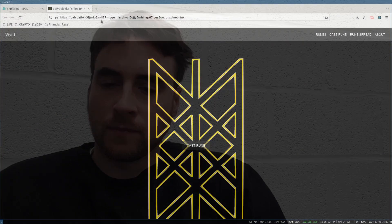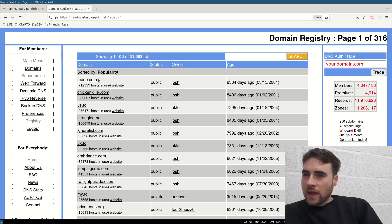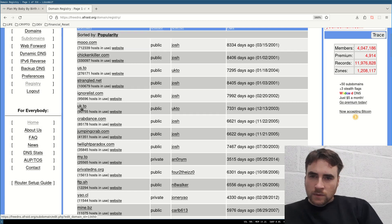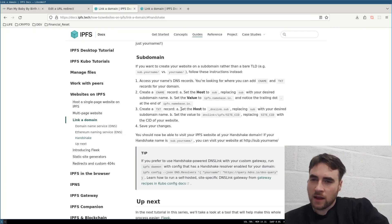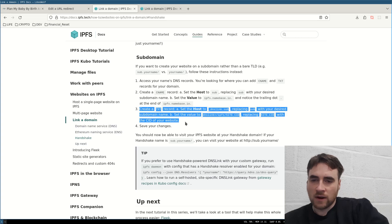The next thing to do is to get a free subdomain that we can then link to this content. So if we go to freedns.org, you can look at the available subdomains and choose one that you like. On the interplanetary filesystem website there is a document that shows you how to link to content using DNS records.